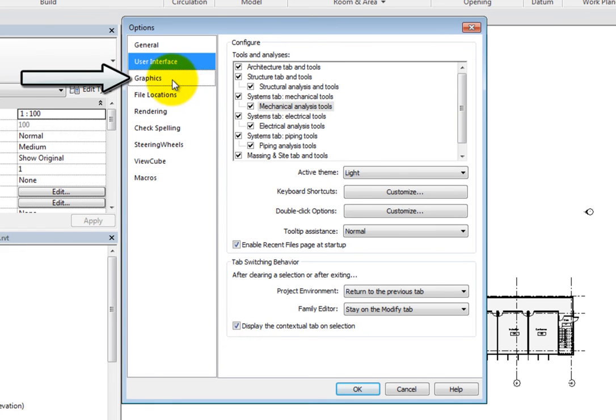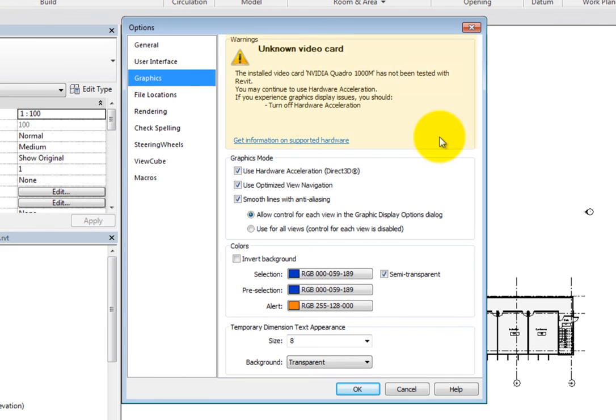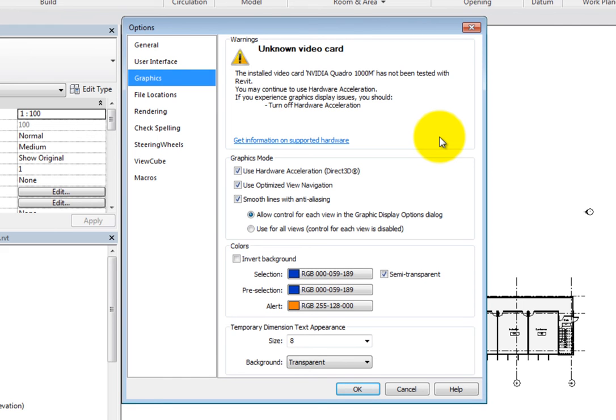Switch to the Graphics options. Here in the Warnings area, you may see a message stating Unknown Video Card. This simply means that Autodesk has not tested the video card in your system with Revit. It also states that you can continue to use hardware acceleration, but you should turn it off if you experience graphics display issues.